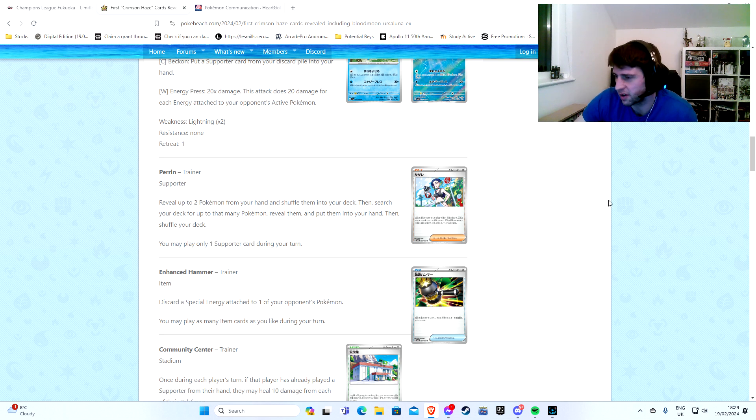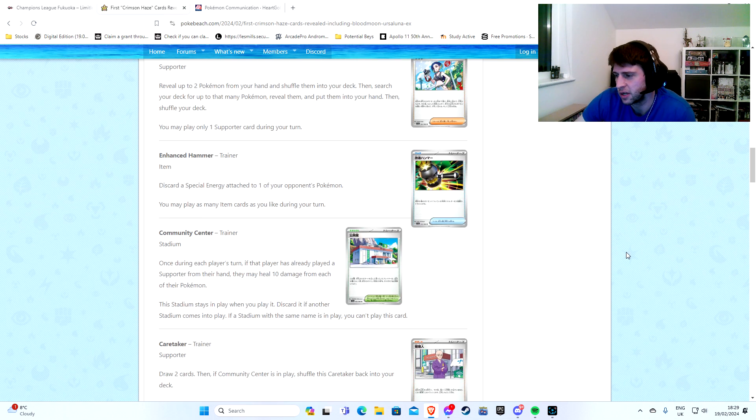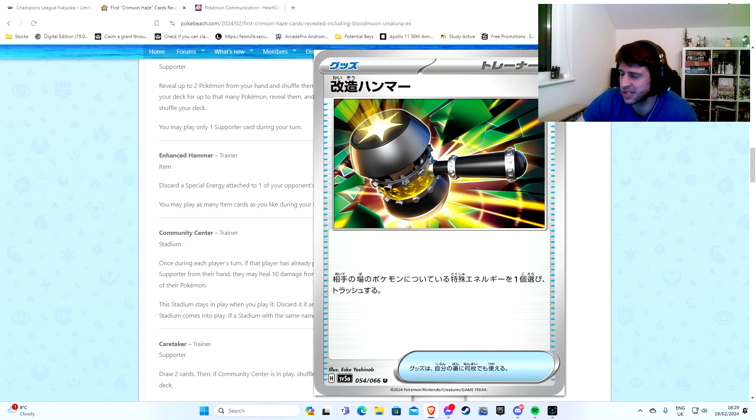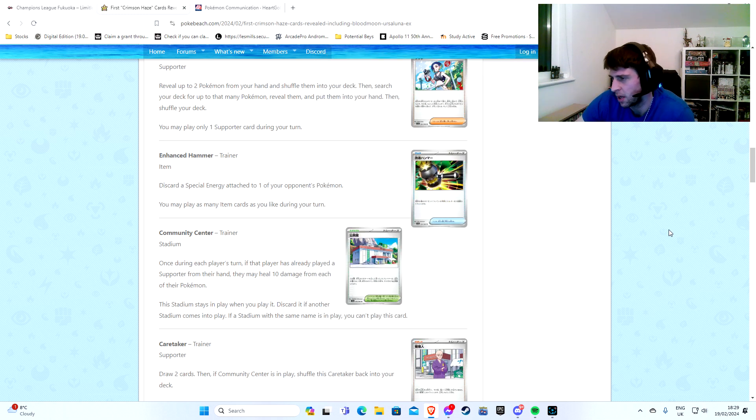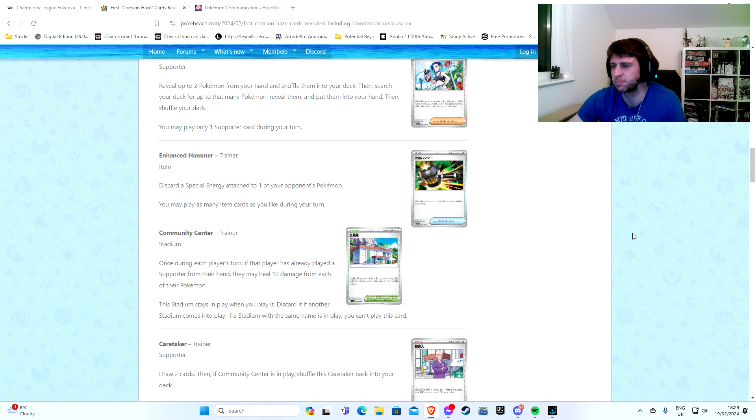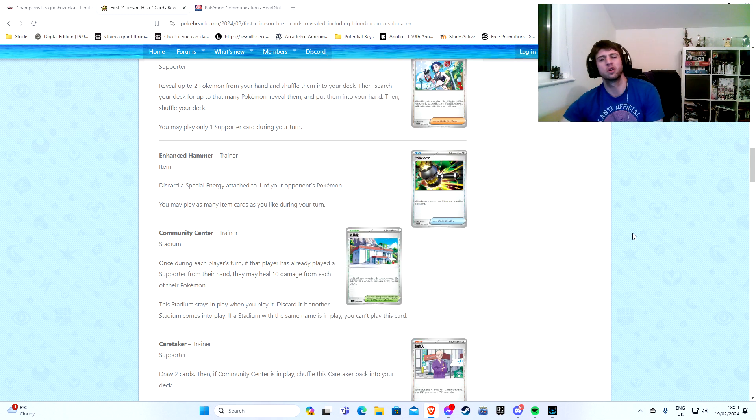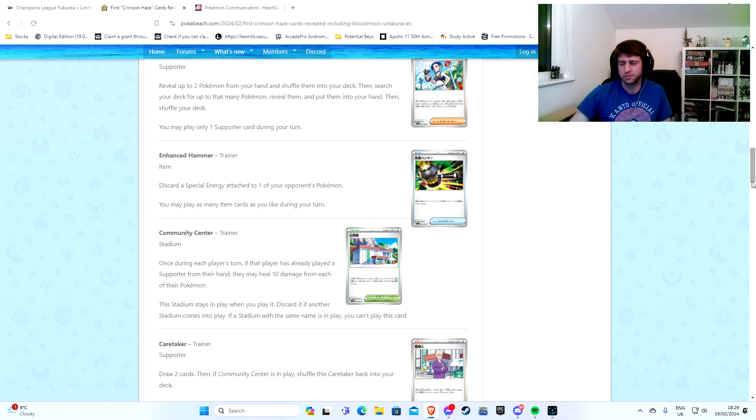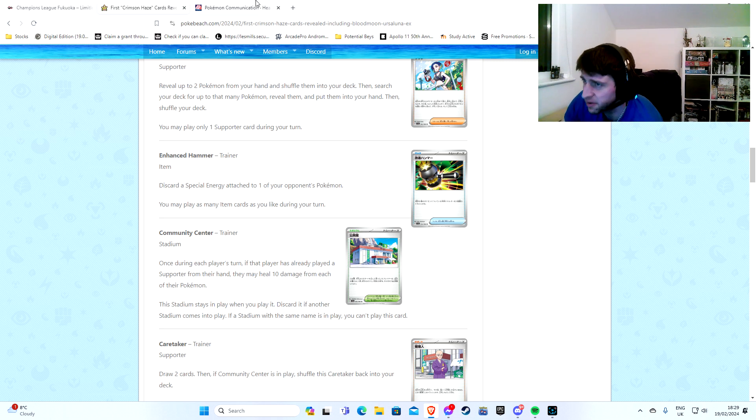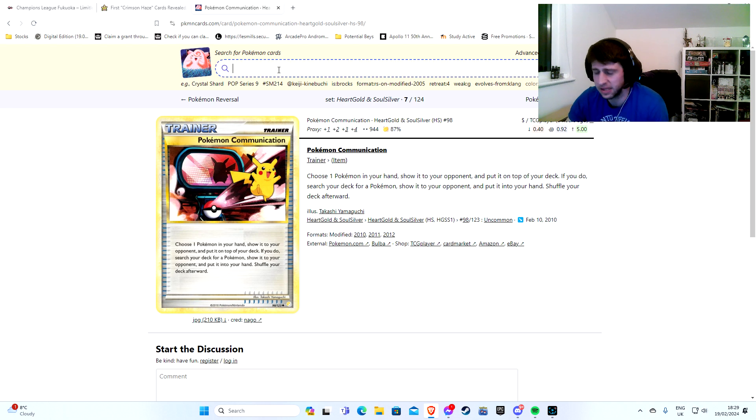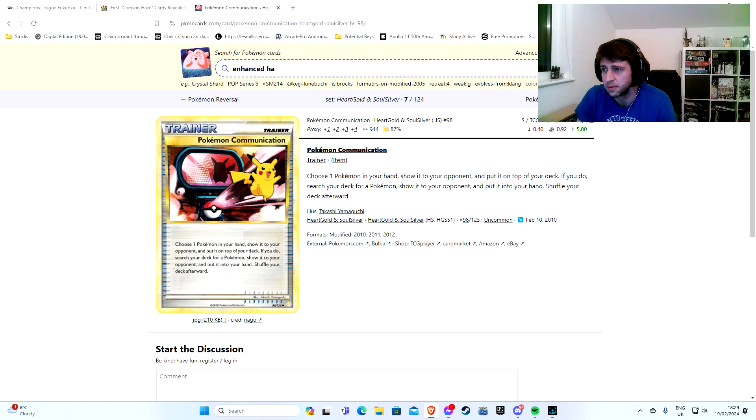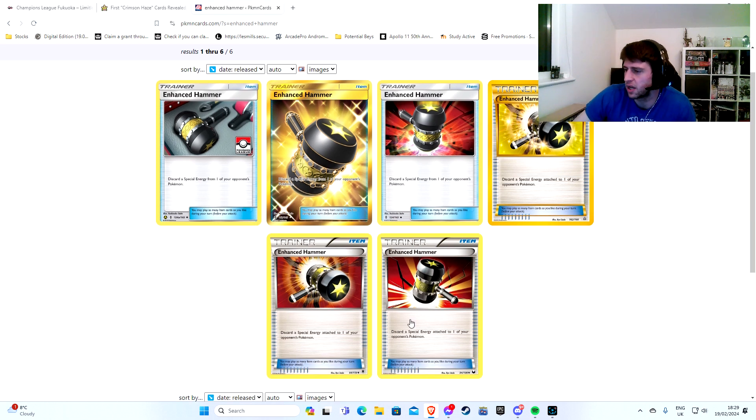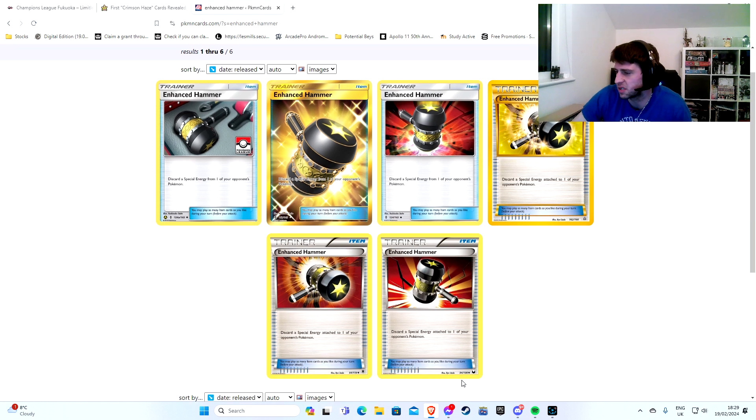It's a lot, isn't it, for a supporter? Especially when we've got so many good supporters now. So not the most important thing, but it's here. The next most important card of course, Enhanced Hammer. Now Enhanced Hammer just discards a special energy attached to one of your opponent's Pokemon. This was a pretty big card while it was out. I don't even know if I was really playing when Enhanced Hammer was around.